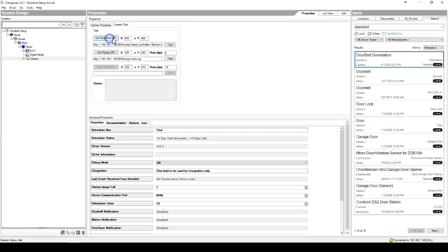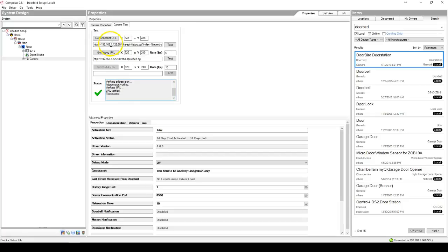Once that's done, press get snapshot URL and hit test. Again, this should say test passed. If you have not pushed the doorbell button one time since you've taken it out of the box, this will fail.